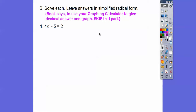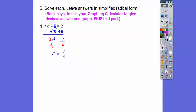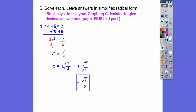Plus 5 to both sides, so we get 4x squared equals 7. Then divide by 4: x squared equals 7 fourths. This is where it's plus or minus the square root of 7 fourths. We square root the top and square root the bottom, and the square root of 4 is just 2, so it's plus or minus root 7 over 2. That's a great answer right there.